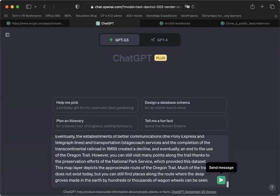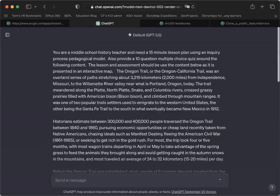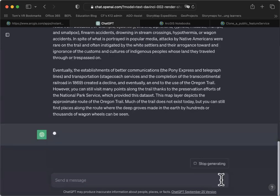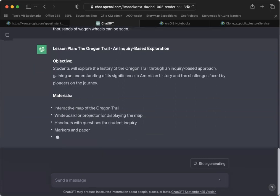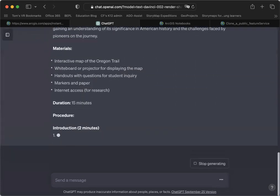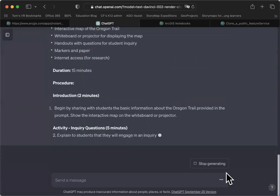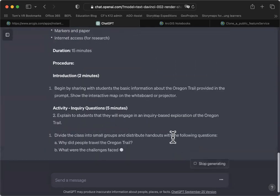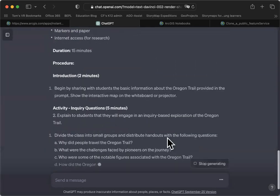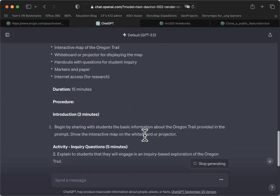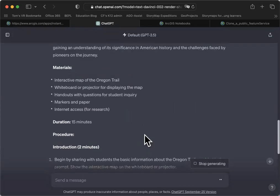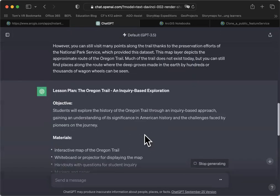I'm going to hit the arrow button here, the go button, and ChatGPT is going to return back some content for us. You can see the screen is scrolling.